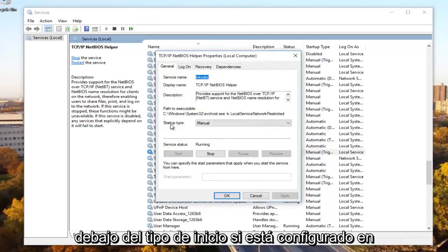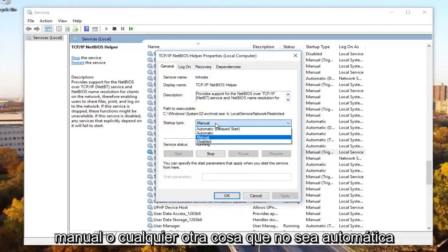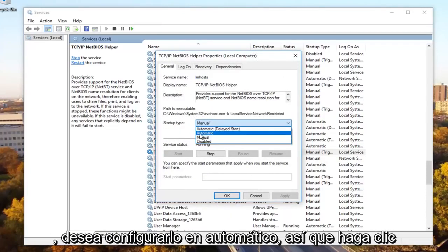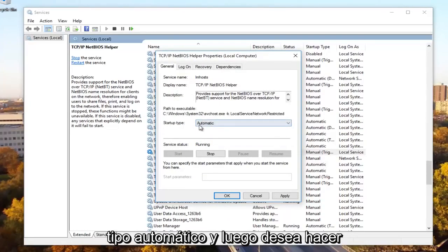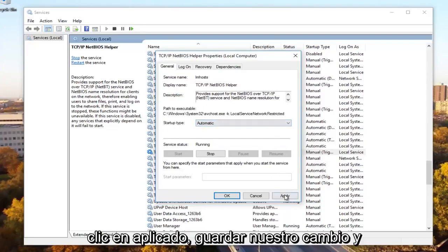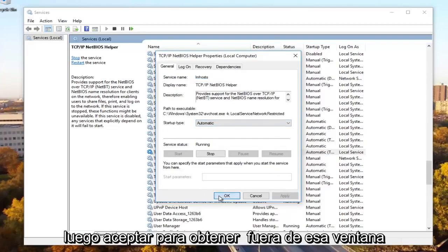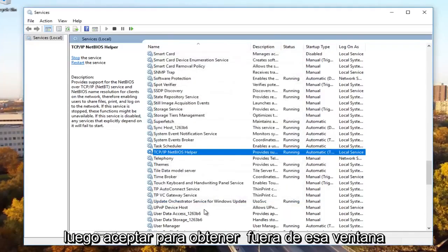Underneath startup type, if it's set to manual or anything other than automatic, you want to set it to automatic. So click on automatic and make sure its startup type is automatic. And then you want to click on apply to save our change and then OK to get out of that window.